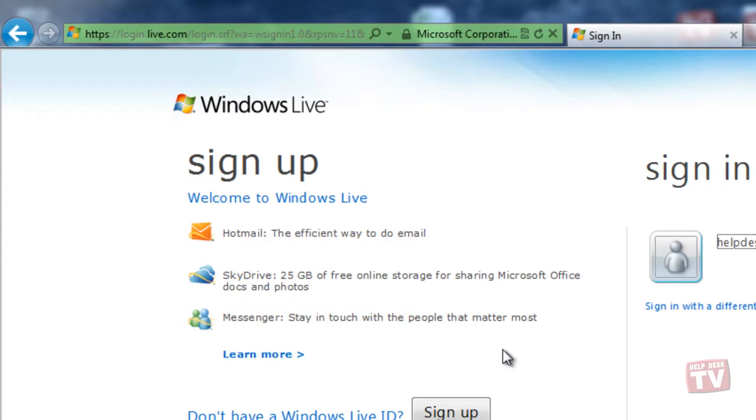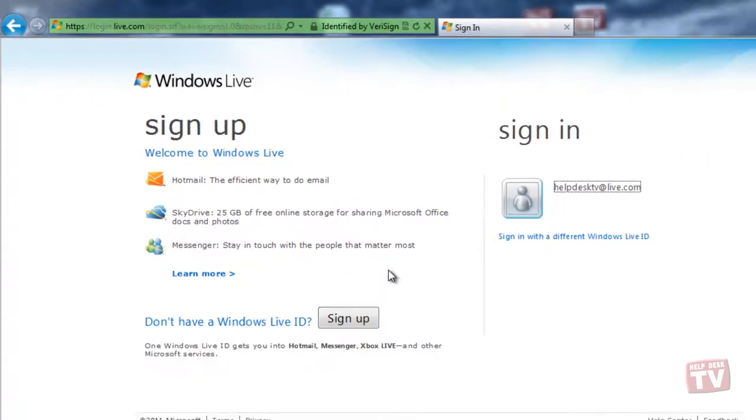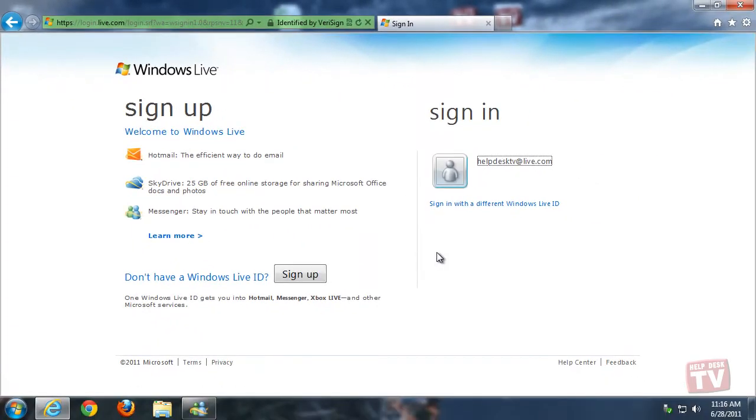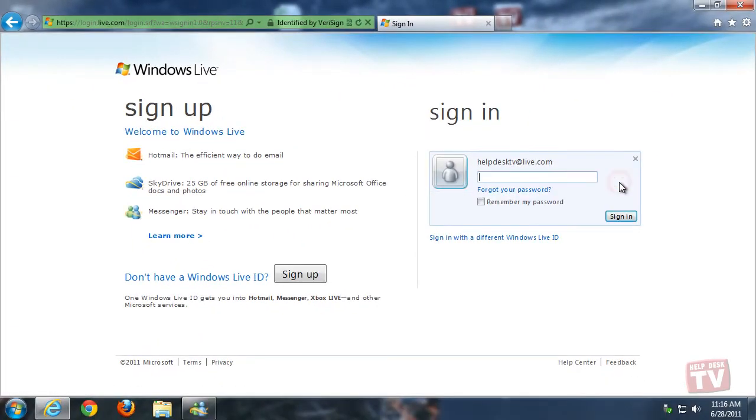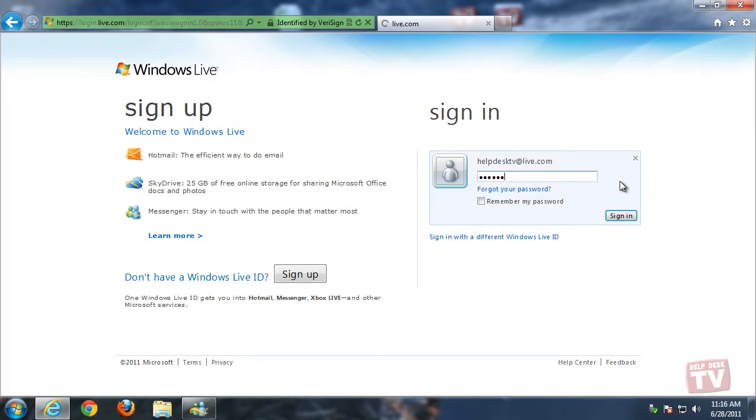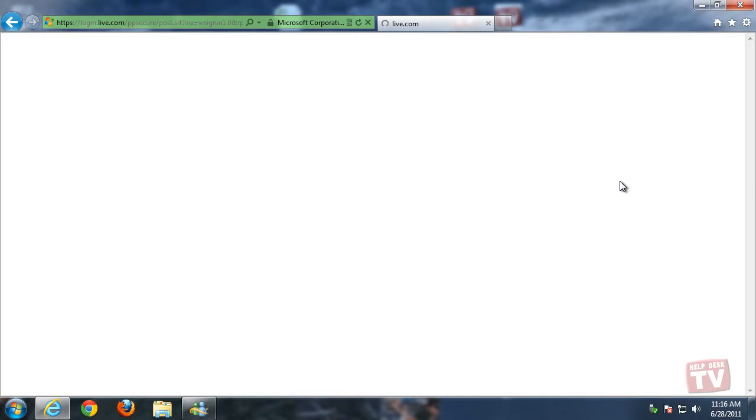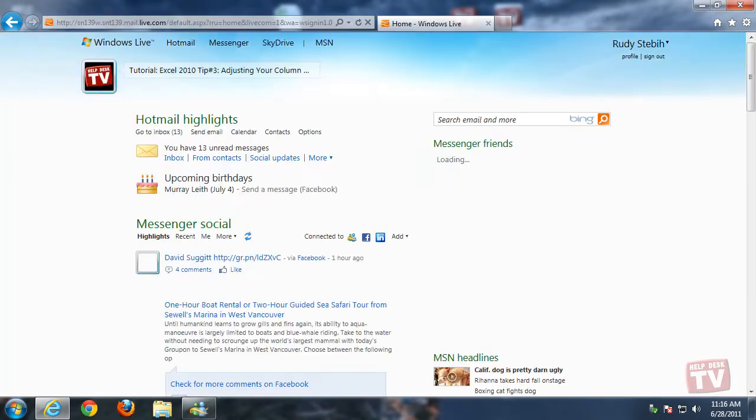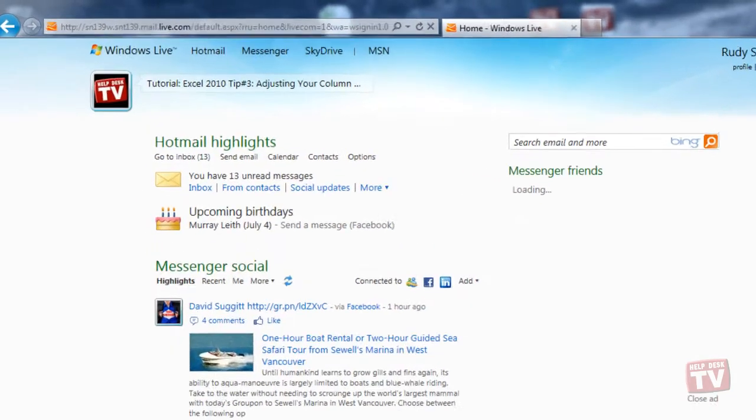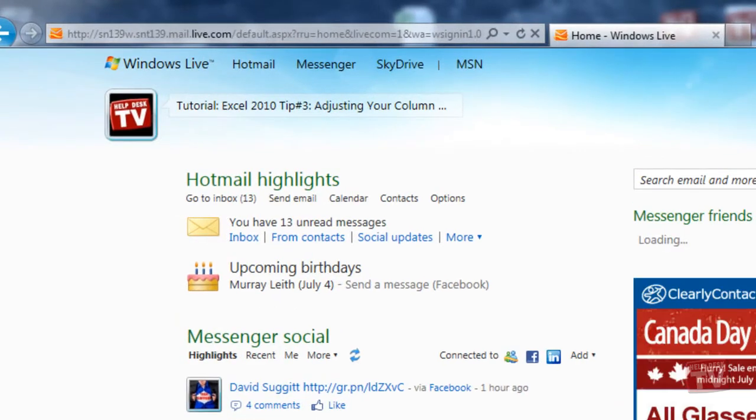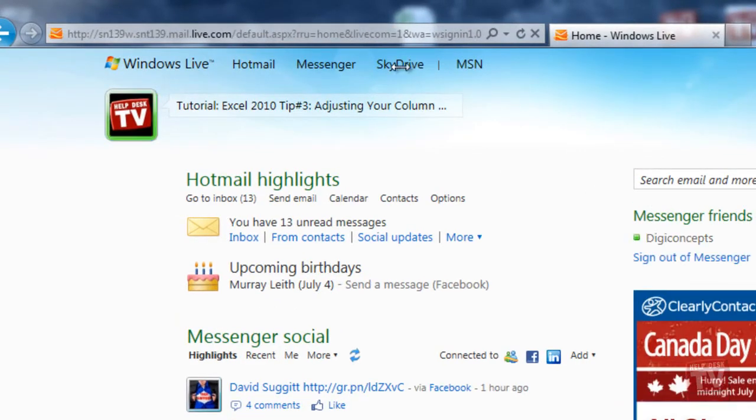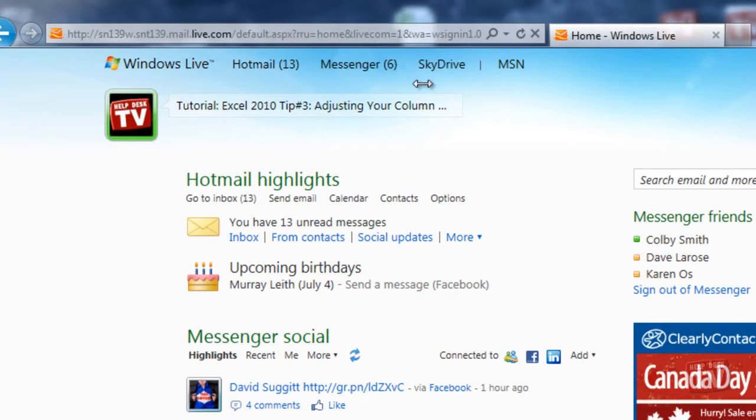To start using SkyDrive, simply log in to your Windows Live account and from the menu bar along the top, select SkyDrive.